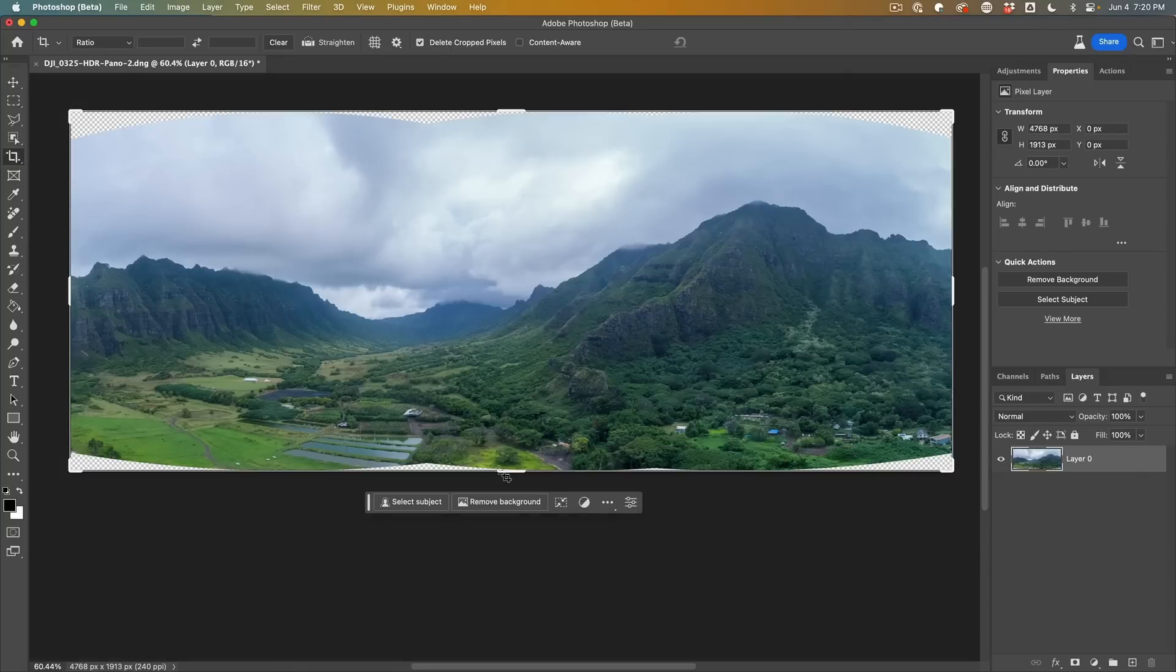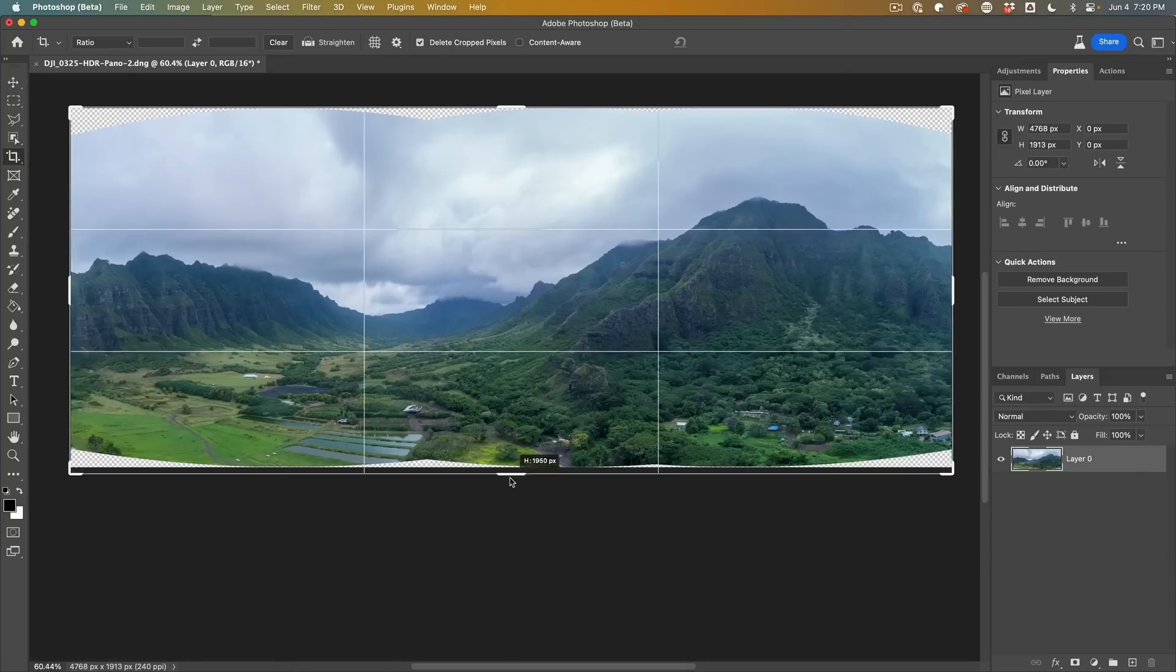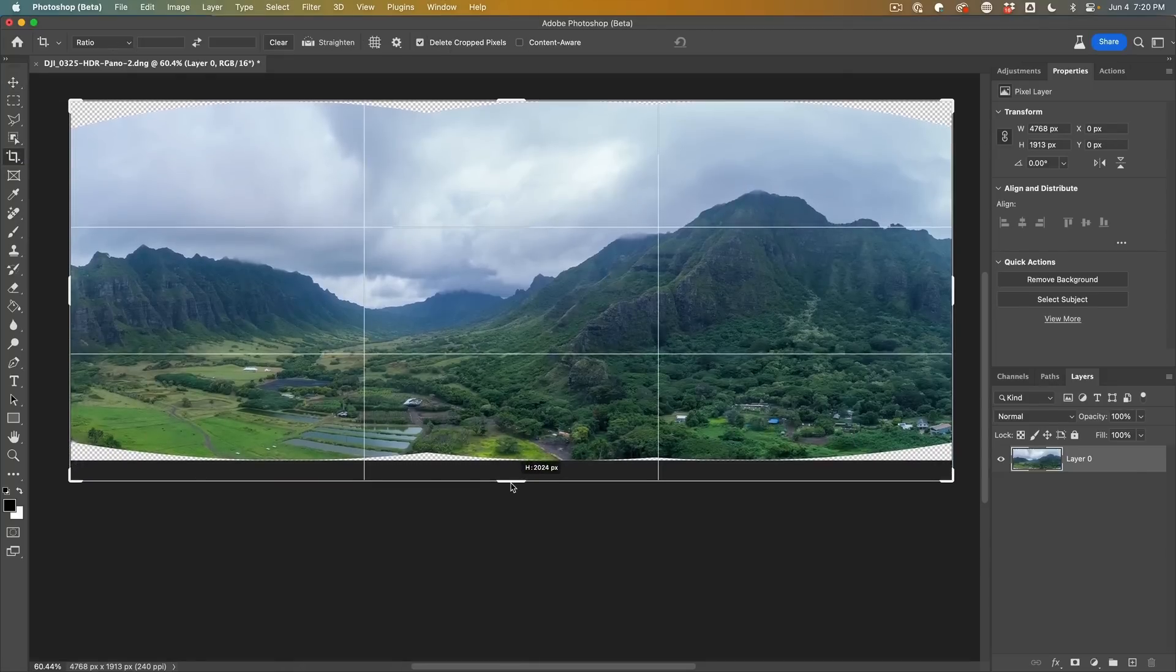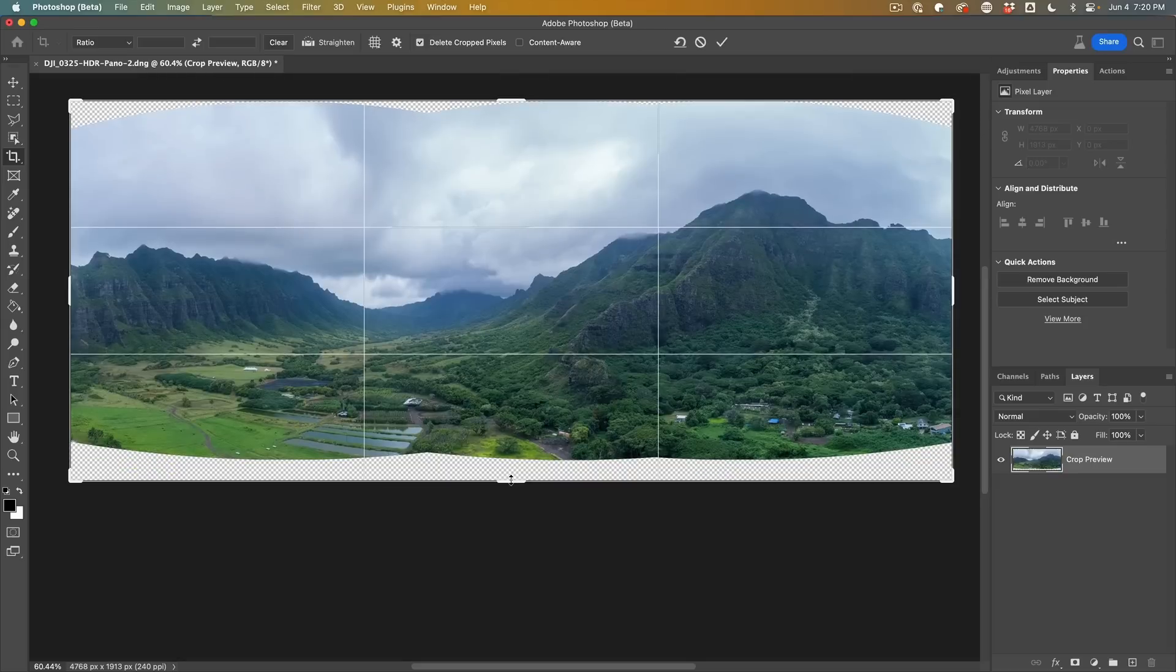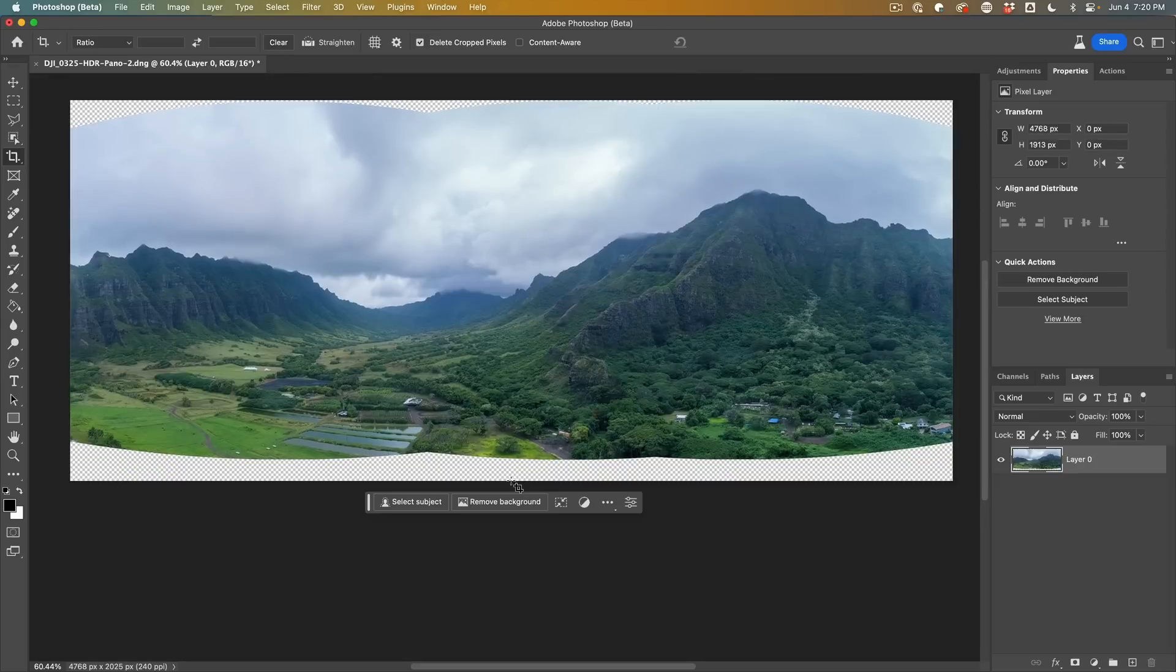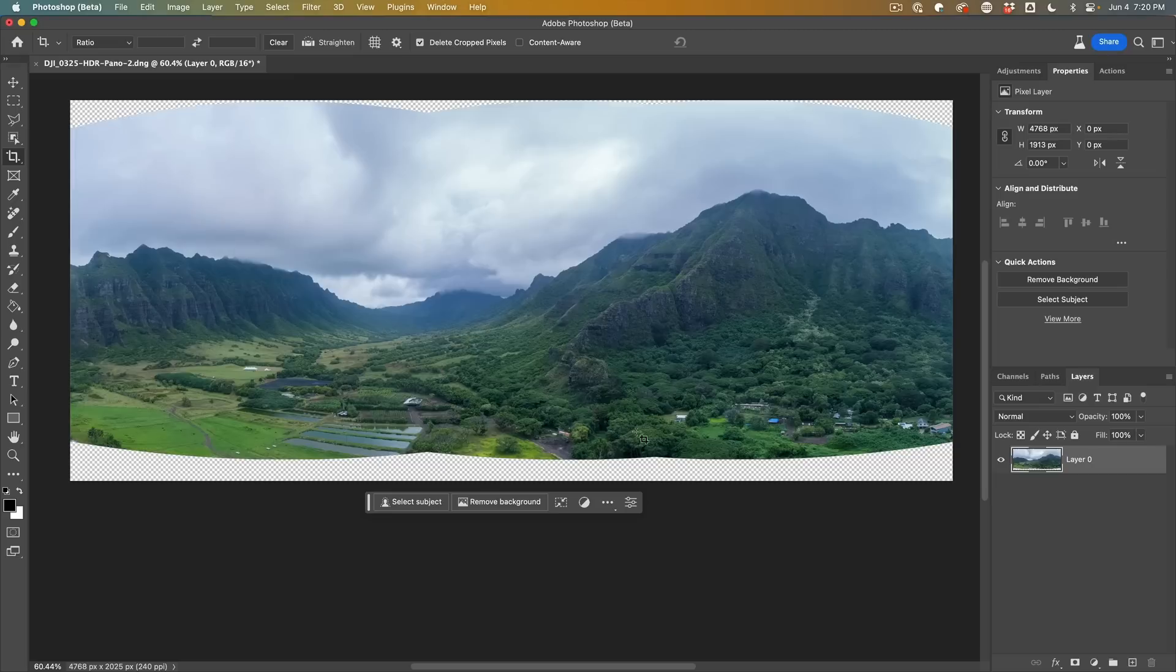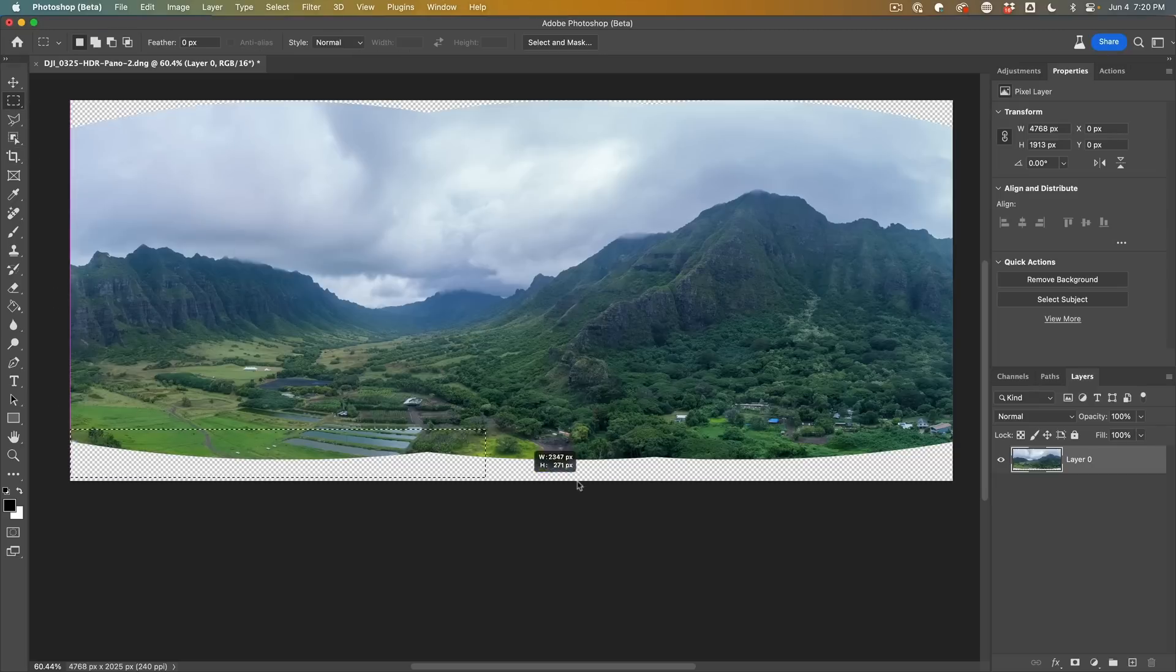So we're going to choose the crop tool and let's make it even bigger at the bottom. Hit enter. So this is a panorama. You get these edges.